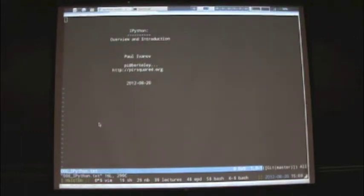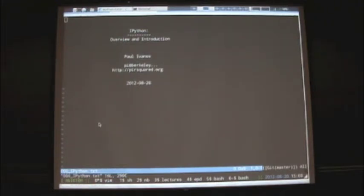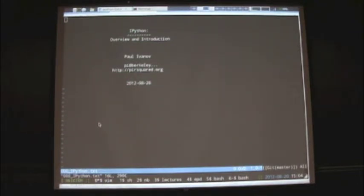Alright, so I'm going to do this in just text mode. I don't really have slides. My slides are text files, so I hope that's cool with you guys. Okay, so I'm Paul Ivanov. That's my contact information. And I'll be talking about IPython.